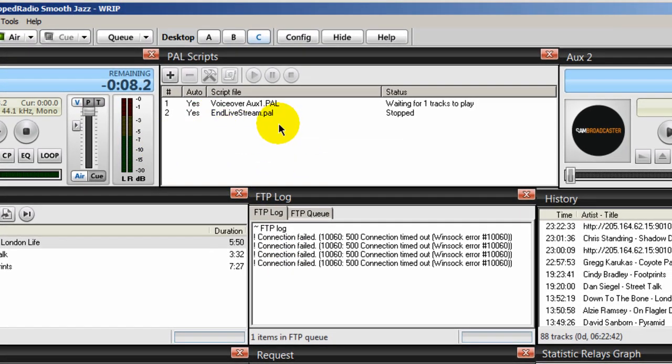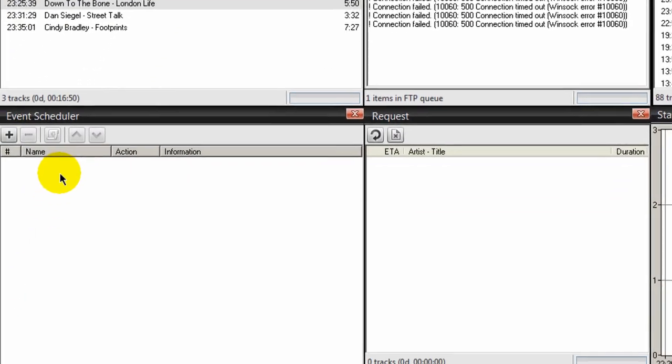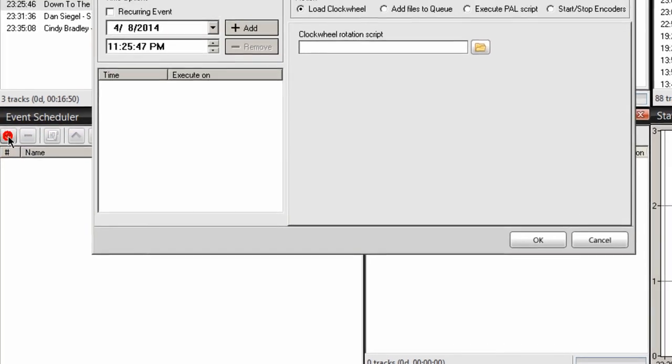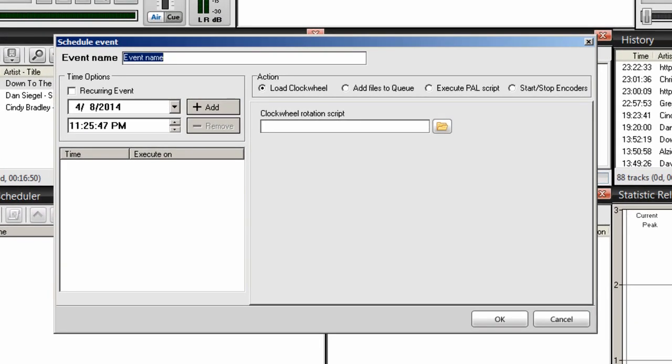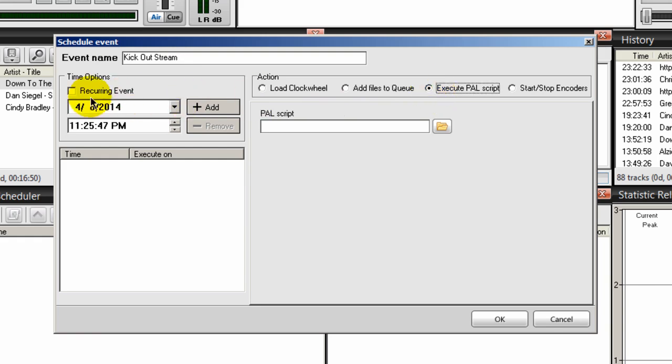And that places it here. Our next step now is to create an event that will tell Sam Broadcast to execute that PAL script. So I'm coming down to my event schedule. Click on the plus icon. And I'm going to give this a name and say kick out stream. Anything that you like. And I'm going to select execute PAL script.